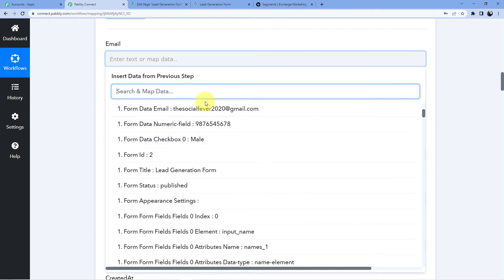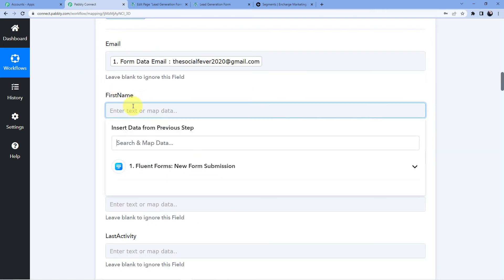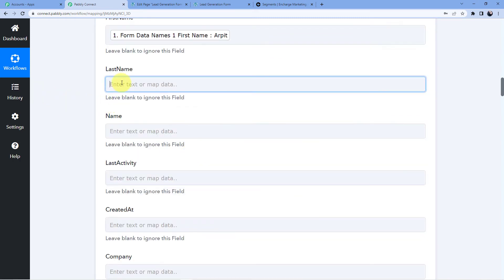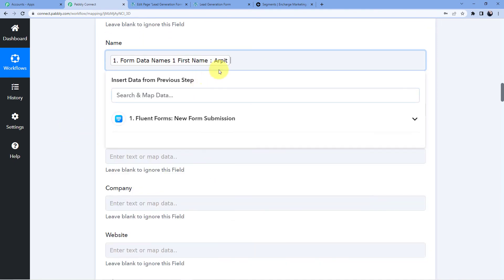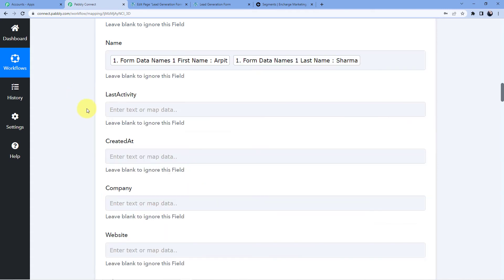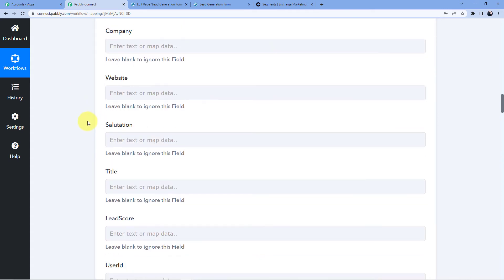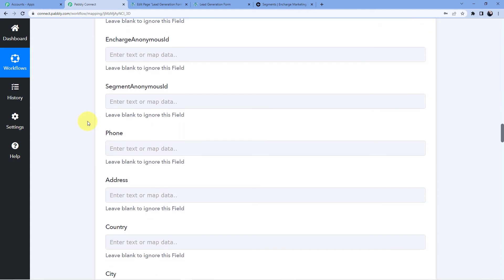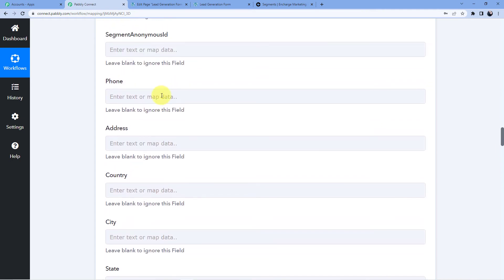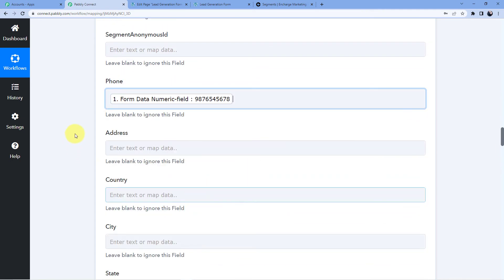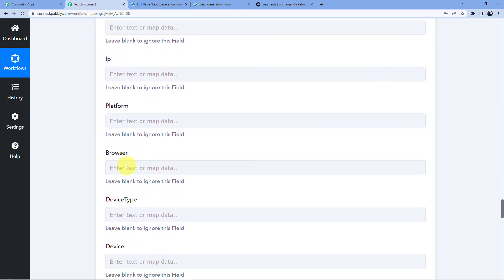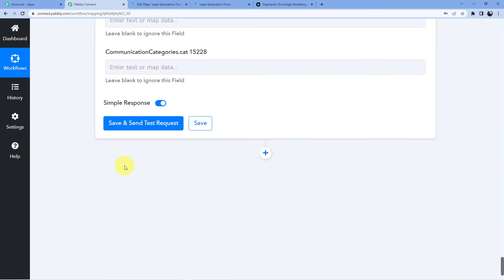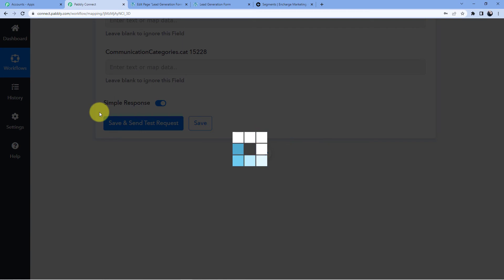I am going to map the email — socialfever2020@gmail.com — first name: Arpit, last name: Sharma. You can also fill in full name, company, website, lead source, and phone number. I will map the phone number as well. I will not fill all the remaining optional fields like address, country, city, state, postal code, and group ID. I'll just click Save and Send Test Request.